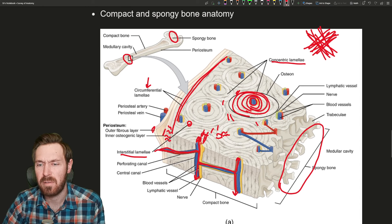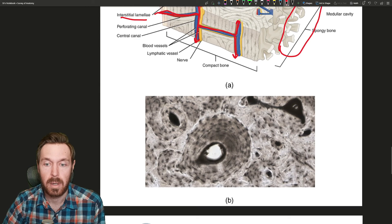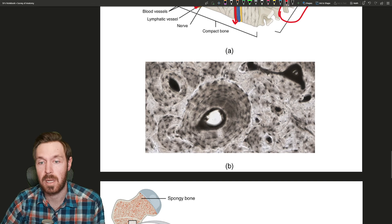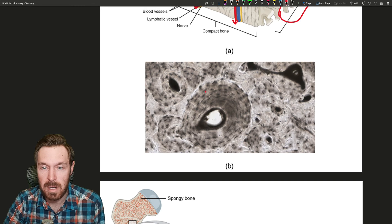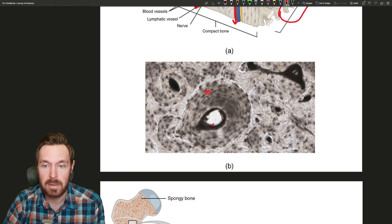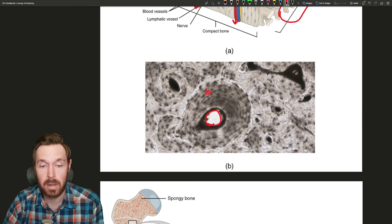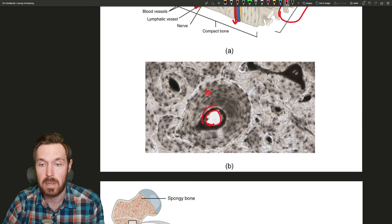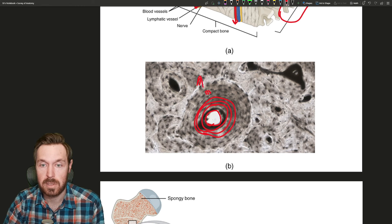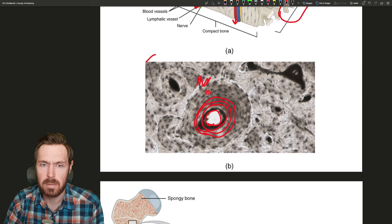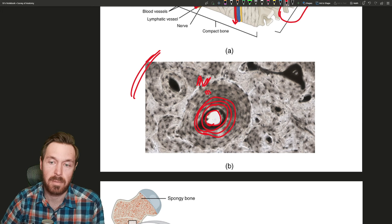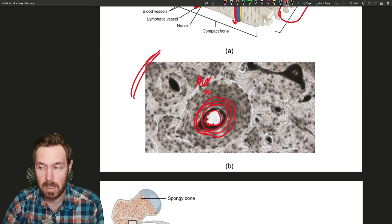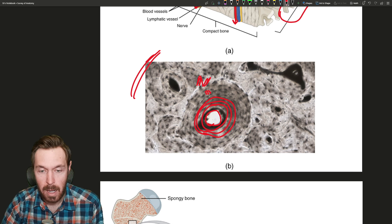That's a quick overview of compact bone anatomy. A histology image shows the fuzziness of the canaliculi, the central canal containing the artery, vein, nerve, and lymphatic vessel, and the concentric lamellae going around. You'd also have interstitial lamellae between osteons and circumferential lamellae around the outside.